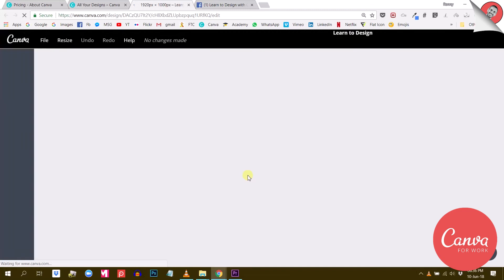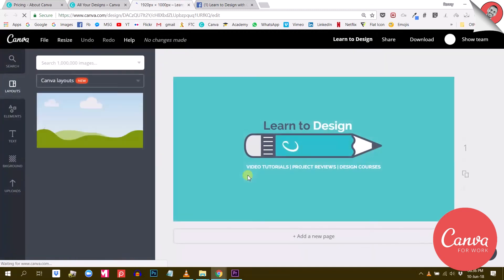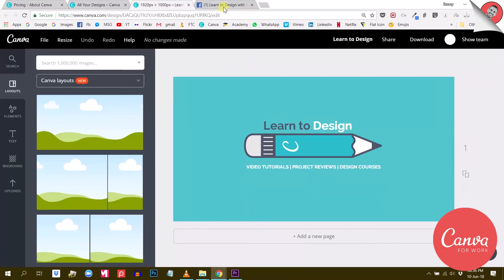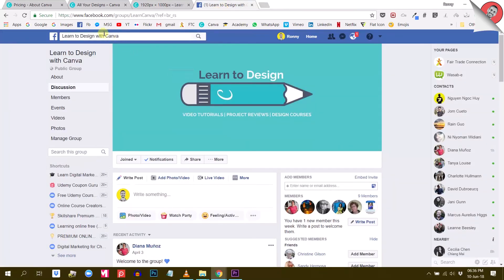Now, this is the Facebook group cover that I created for our group Learn to Design with Canva. And by the way, guys, if you're not a member of this group yet, I strongly suggest that you pause the video and go join the group.